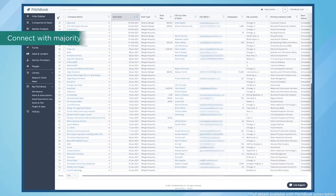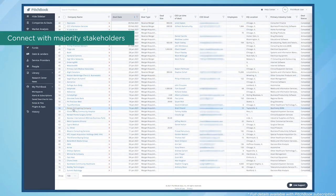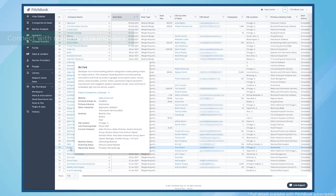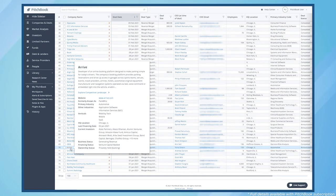Once you zero in on a company, leverage PitchBook's ownership data and contact information to key in on who will benefit from the exit.